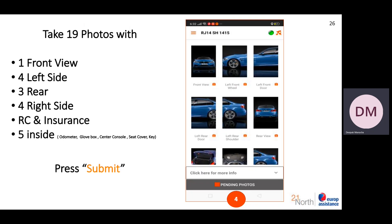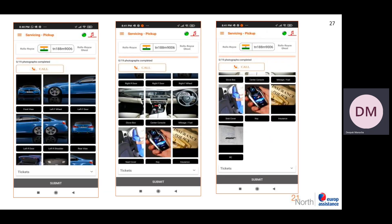After that, you have to take 19 photographs of the car: one front view, four left side, three rear side, four right side, RC insurance, and five interior photos including meter reading, glove box, center console, and seat cover. Click submit and on the next page all the photos will be listed.